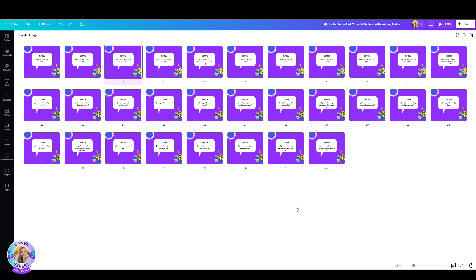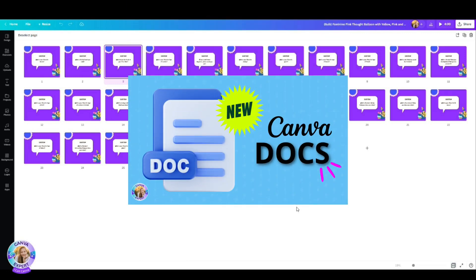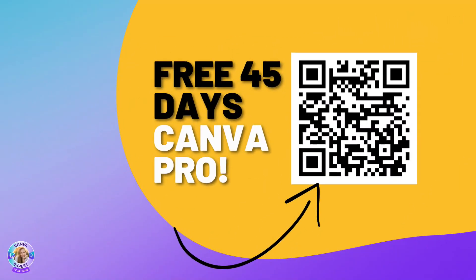If you'd like to see how to use the magic write with Canva's AI under Canva docs, just head over to this video and you'll find my tutorial there. And if you'd like to try Canva Pro, I'm happy to offer you 45 days for free to try out Canva Pro. No strings attached. You'll find the link in the comments below. So let me know in the comments what you use this for, and I'll see you in the next tutorial. Bye for now.